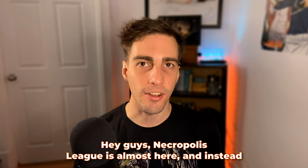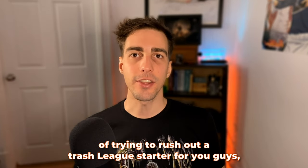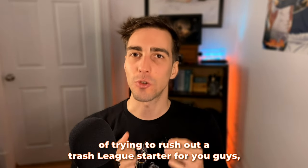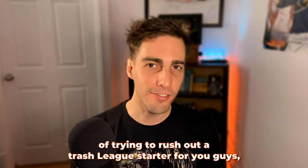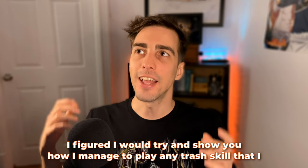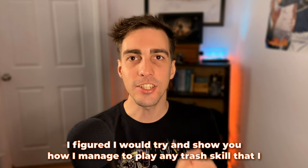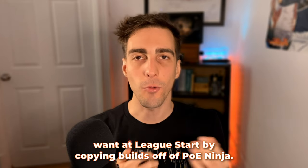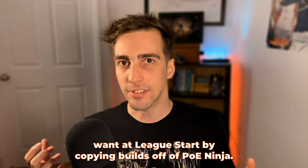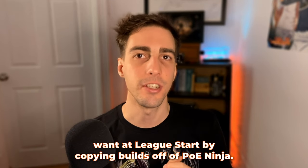Hey guys, Necropolis League is almost here, and instead of trying to rush out a trash league starter for you guys, I figured I would show you how I manage to play any trash skill that I want at league start by copying builds off of PoE Ninja.